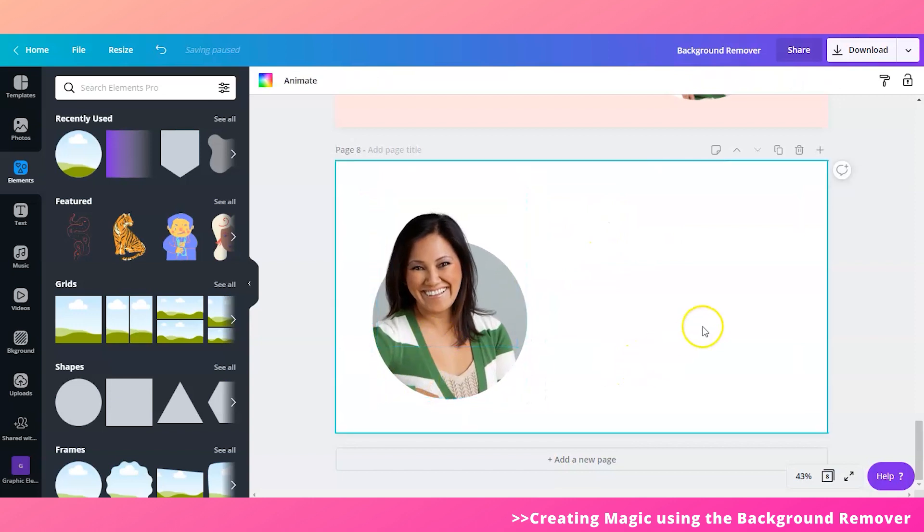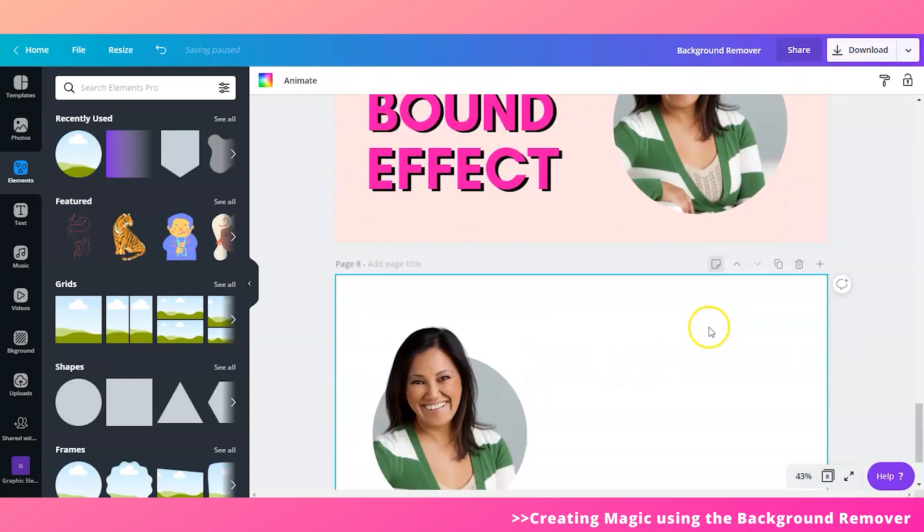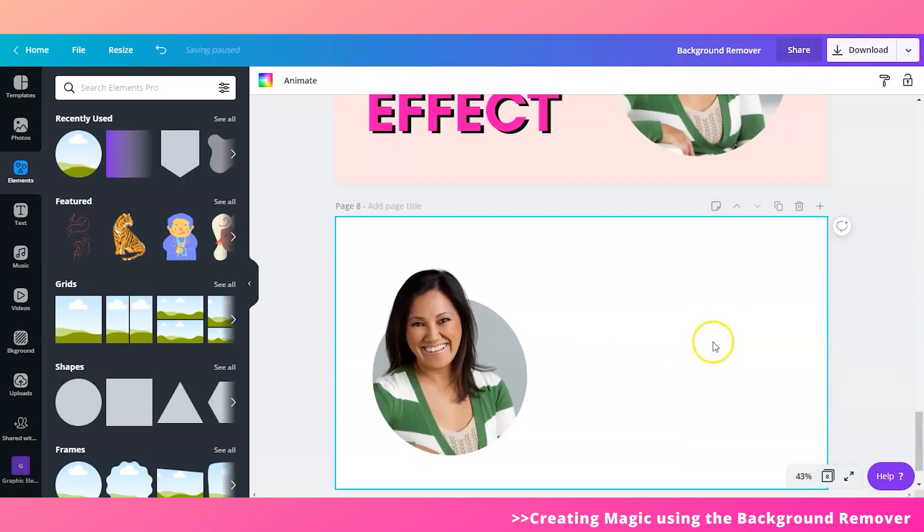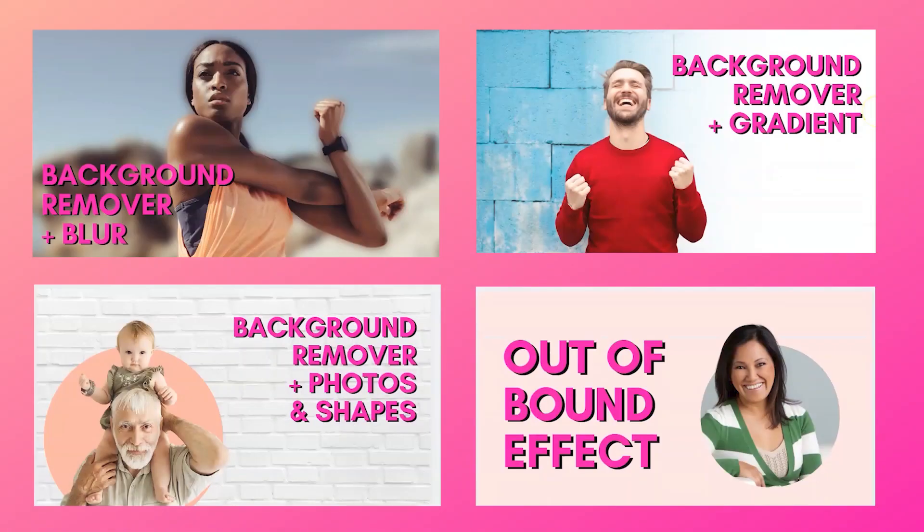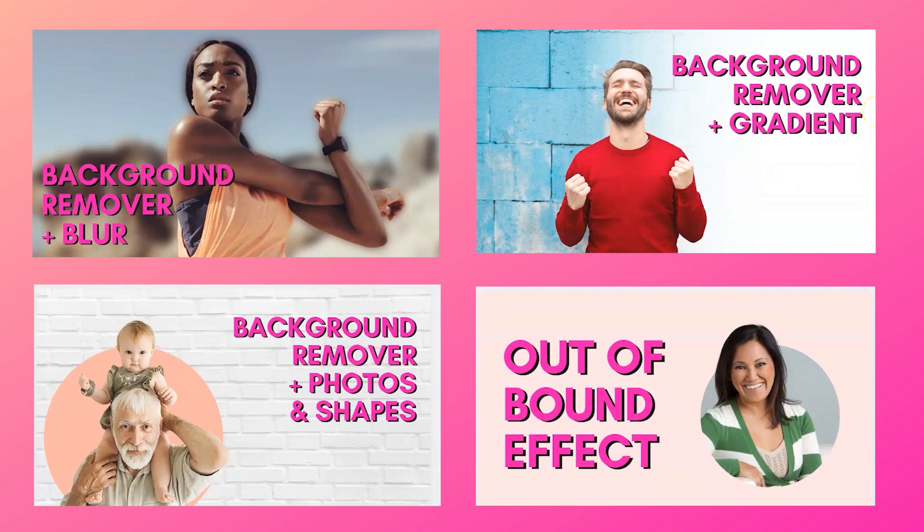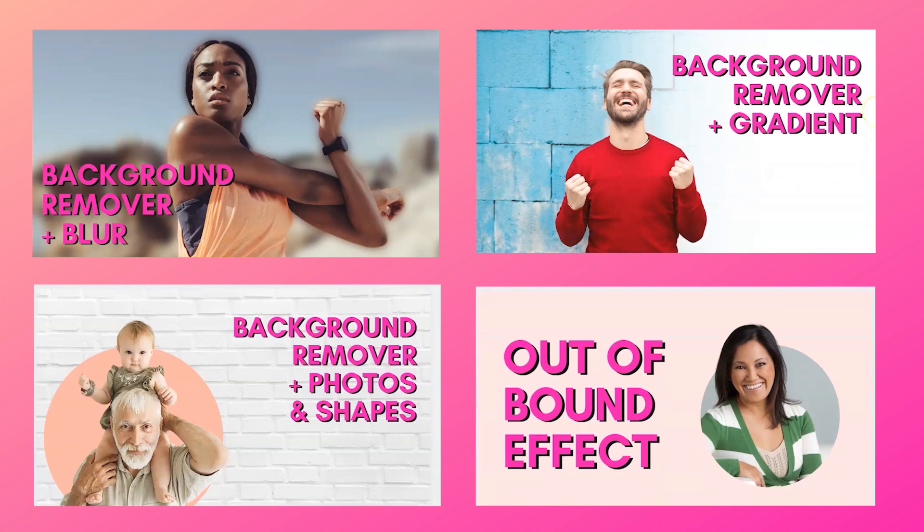All right, there you have it friends. Your four ways on how you can use your background remover. Wow, this was amazing Sandy. So I really loved all four of your techniques. So let me recap we had background remover plus blur, background remover plus the gradient, background remover with shapes and my favorite the out of bound effect. I really like this effect. I think it could make really great profile pictures. And I've seen more and more people using this technique since you started teaching about it. So congratulations.